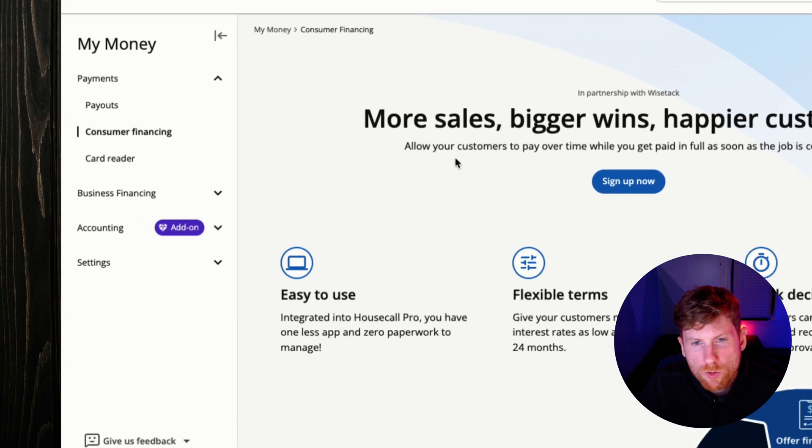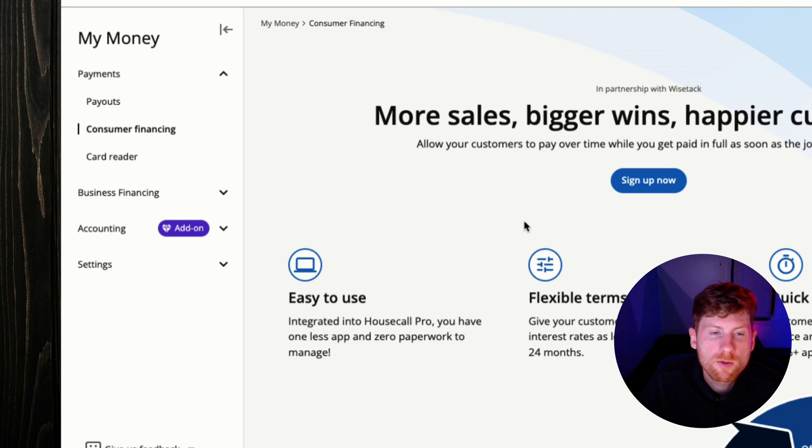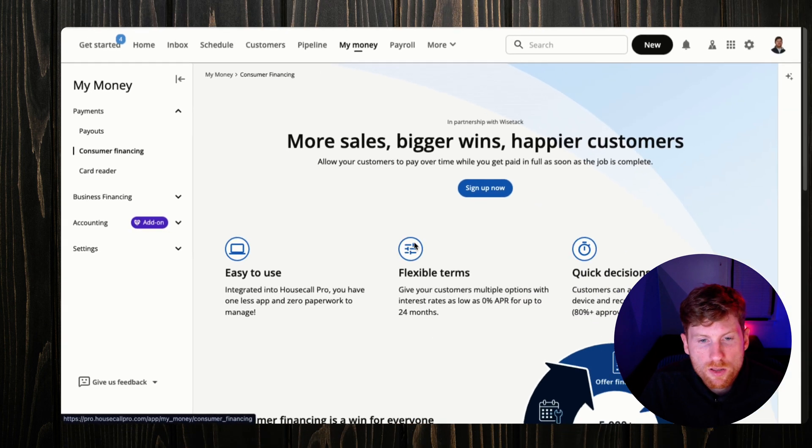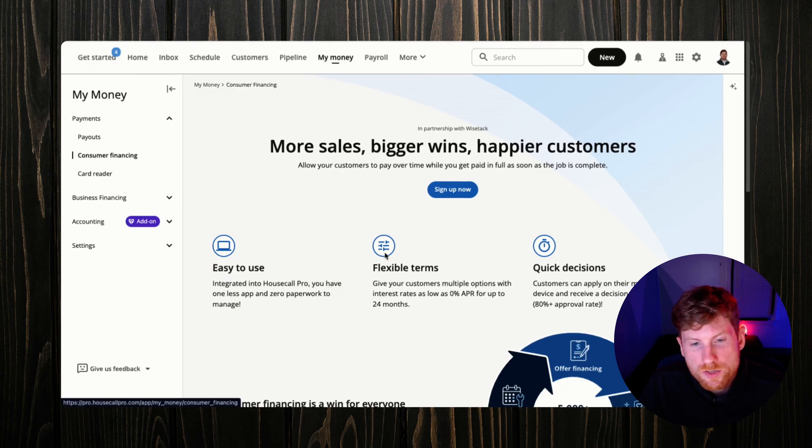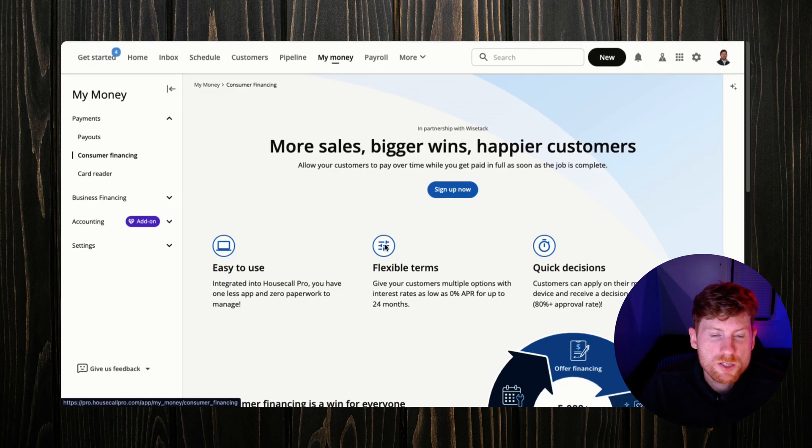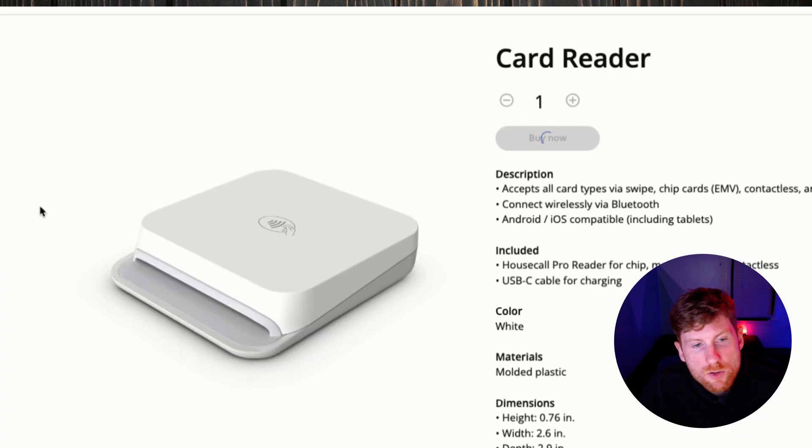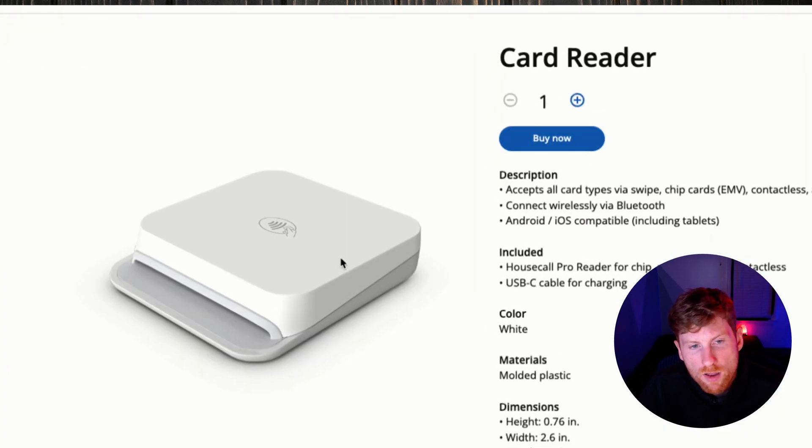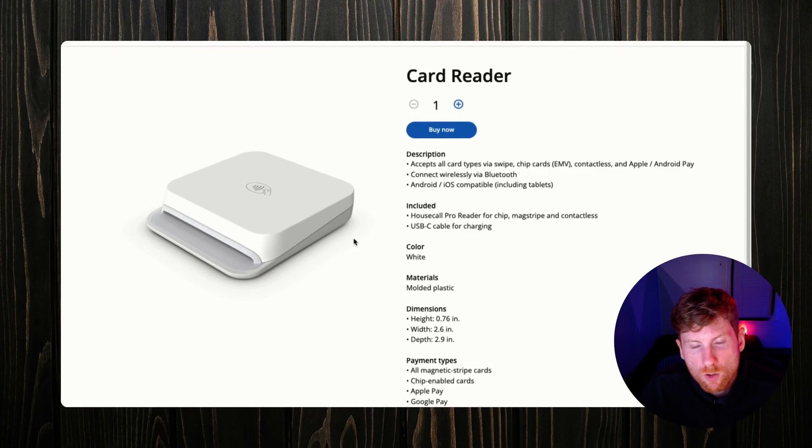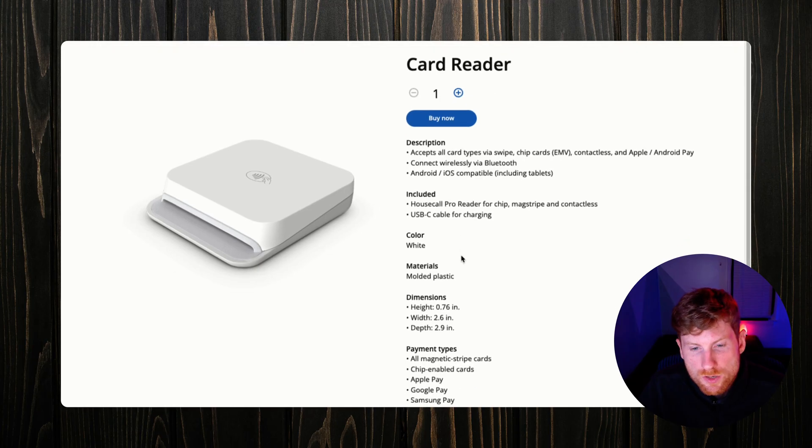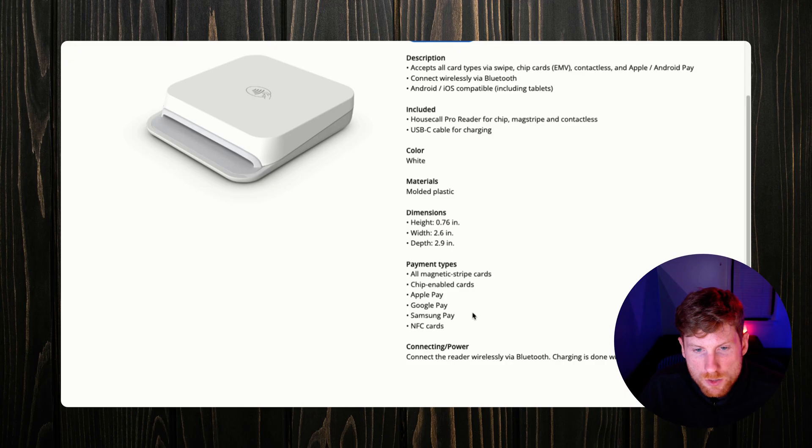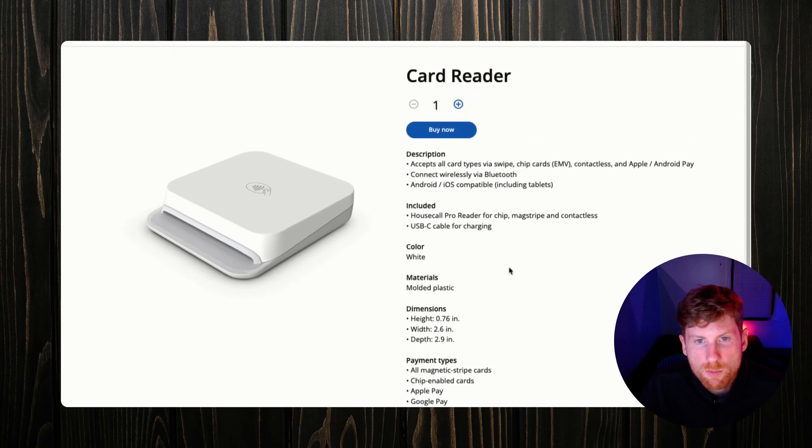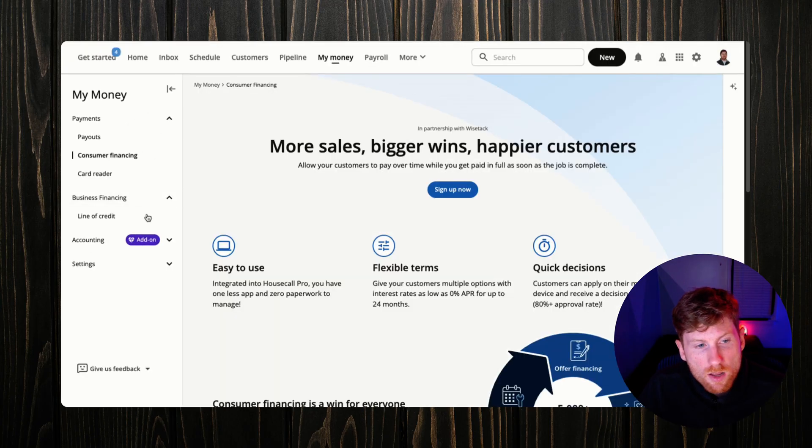On the left side rail for payouts we'll click Add Info and we'll walk through the steps to get our account set up in the system so that we can start taking payments. You also have some additional features. HouseCall Pro uses Wisetack to be able to offer customers consumer financing, so if you're a company that typically does larger projects that is a great feature to have. It retains more customers and gives customers more options.